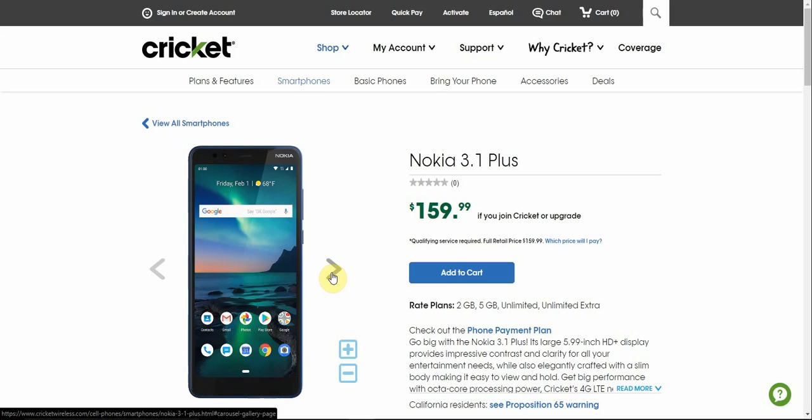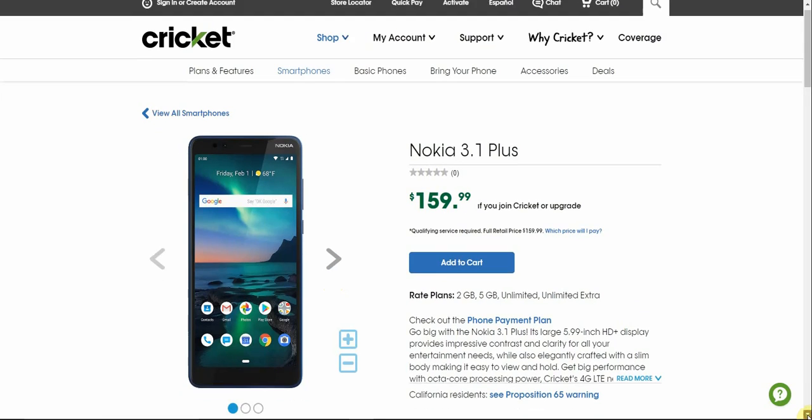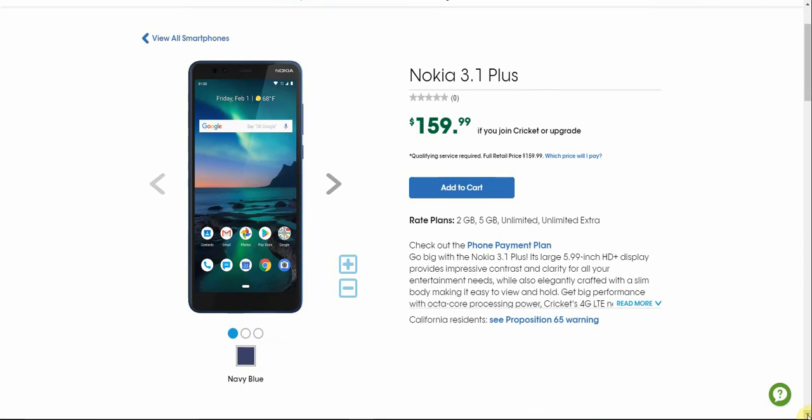So it's available in this navy blue color. I'm not a fan of the navy blue color, that's just me. If it was available in black or something then I'd be all over it. But some of you guys might not have a problem with that. But I personally don't like blue phones.